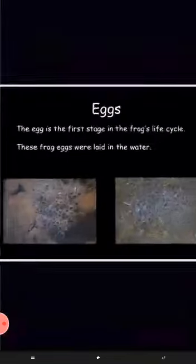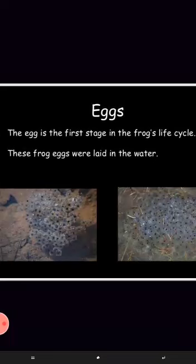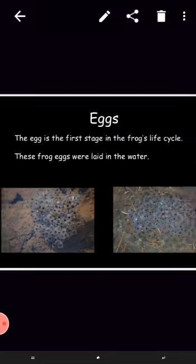Now students, look at this picture. First is egg. The egg is the first stage in the frog's life cycle. These frog eggs were laid in the water.